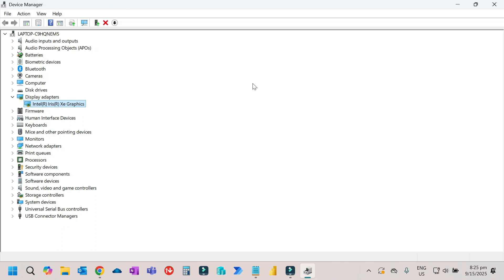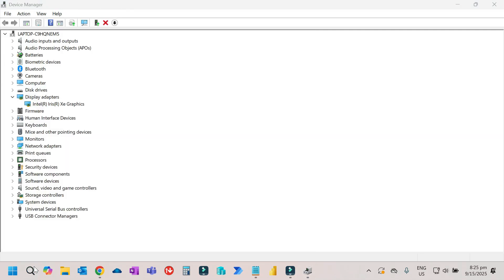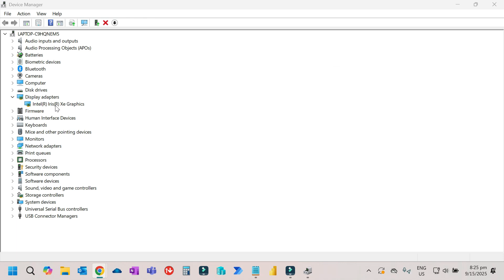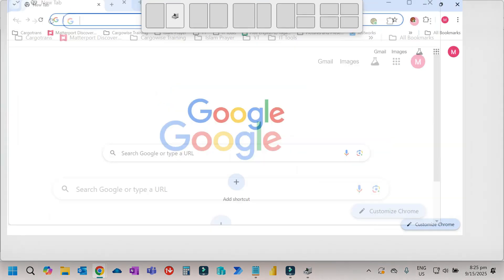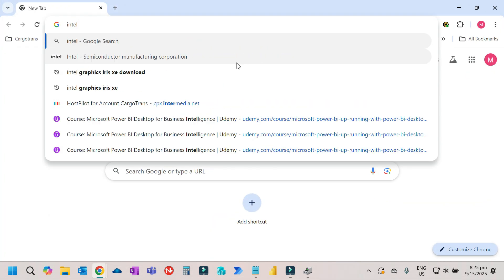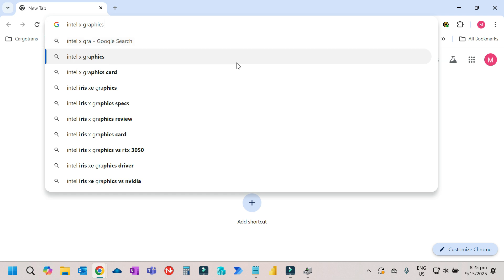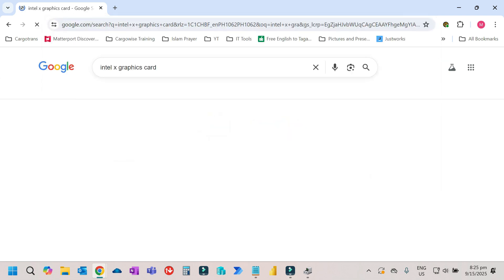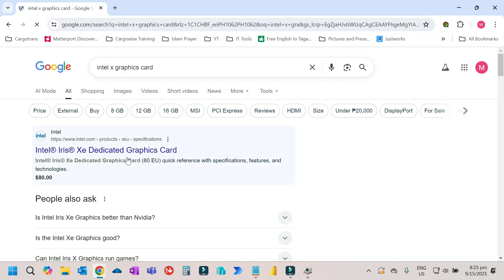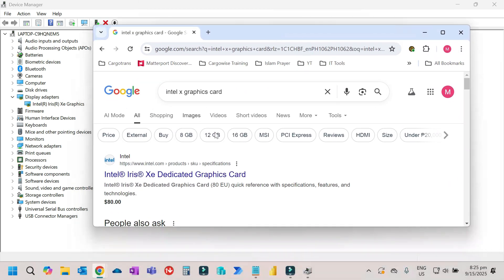If that's still not working, open Google and look for the latest driver you're using, like Intel Iris XE graphics. You need to go to Intel's website.